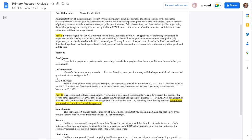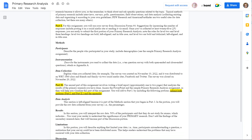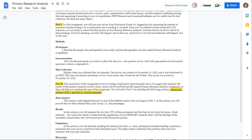Your methods are one big group. Methods include participants, instrumentation, data collection, and data analysis. Even though we're breaking that into two assignments, you'll end up putting it all together.